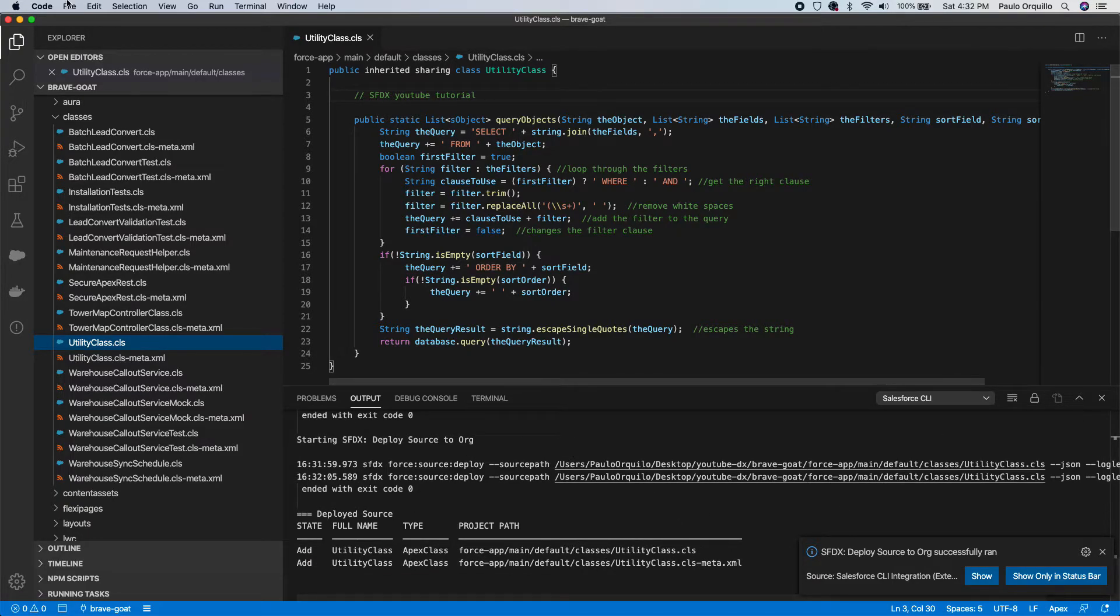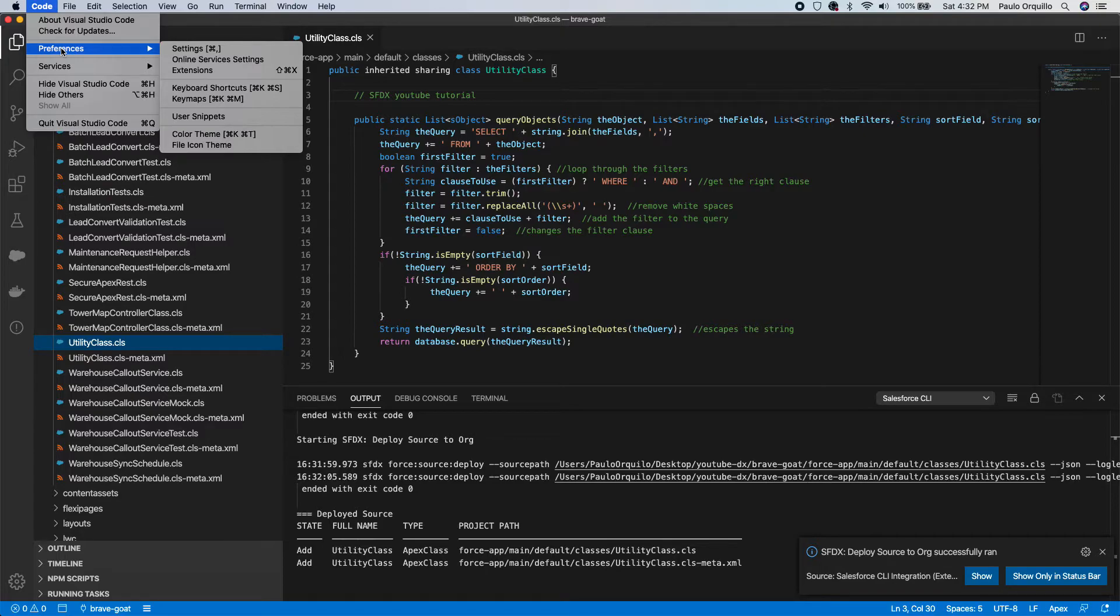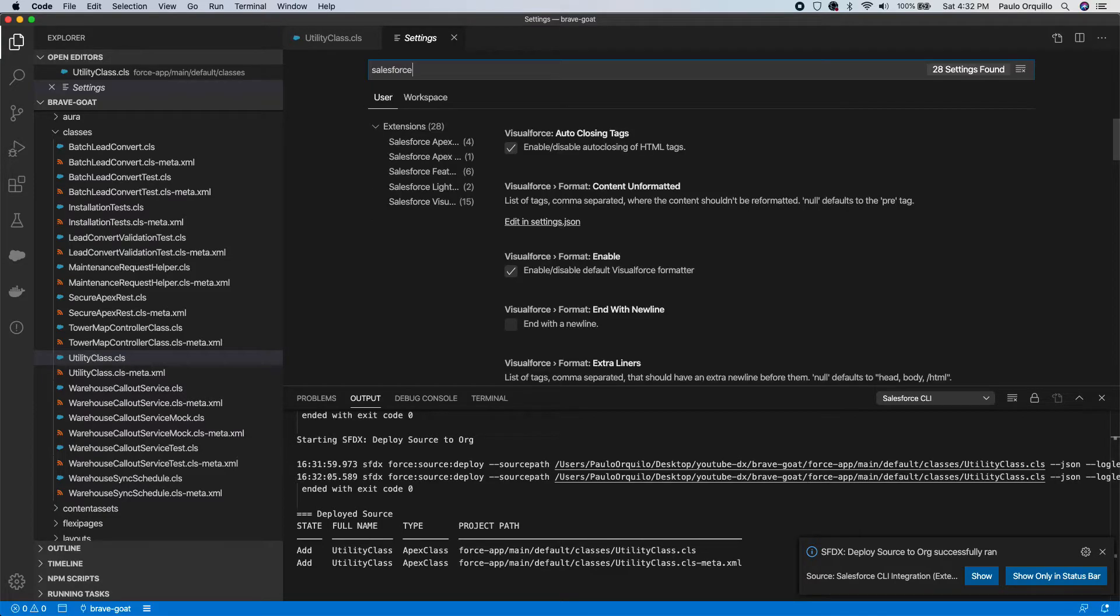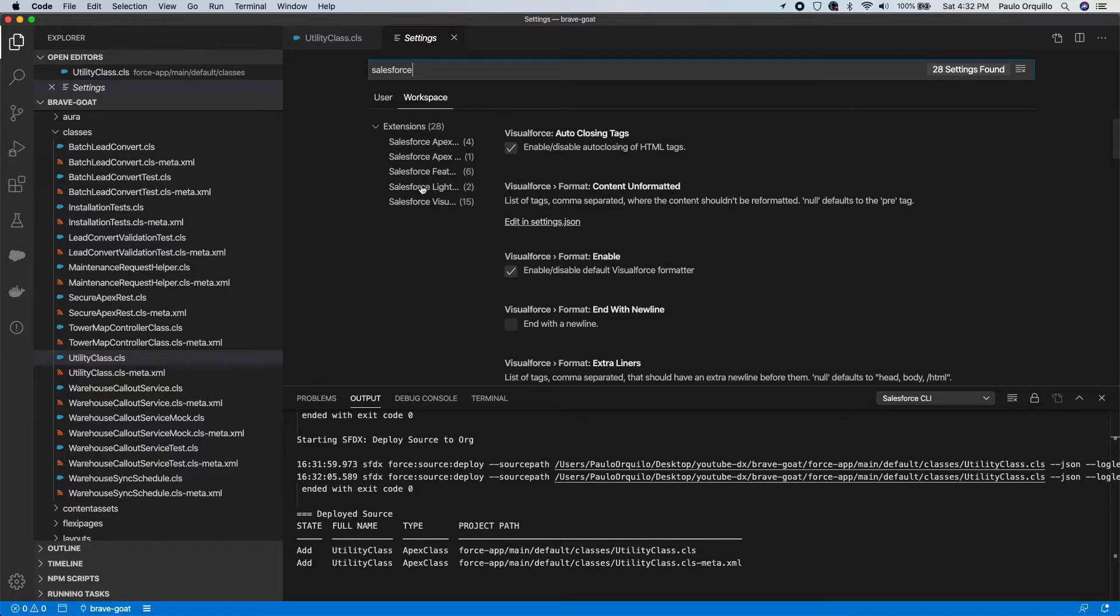So if you're used to using MavensMate or Force IDE, once you try to save it tries to deploy. There's a setting for that on DX. Go to Code, Preferences, and Settings, and search for Salesforce under Workspace.